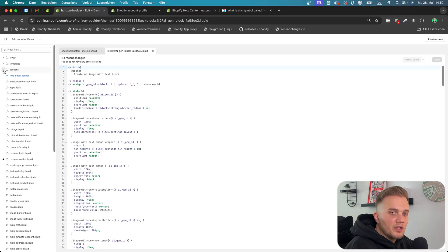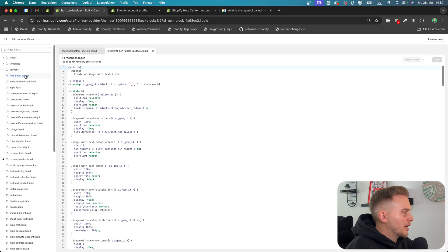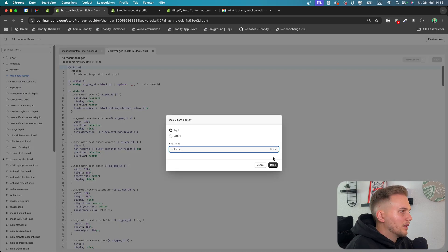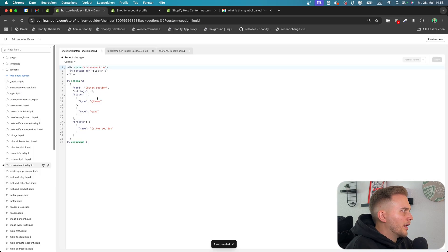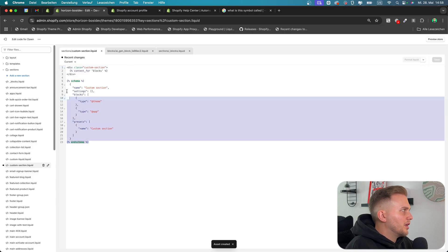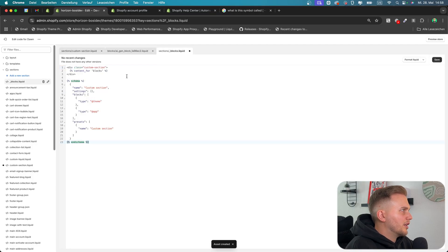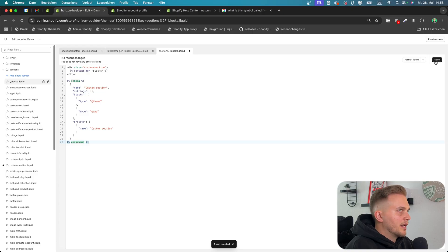Now that everything works, there's still one more thing we need to do. Go again into Sections and add a new section — call this one underscore_blocks. It has to be this exact name. Click Done, and here you can simply copy the custom section code and paste it into the underscore_blocks section. Then hit save.